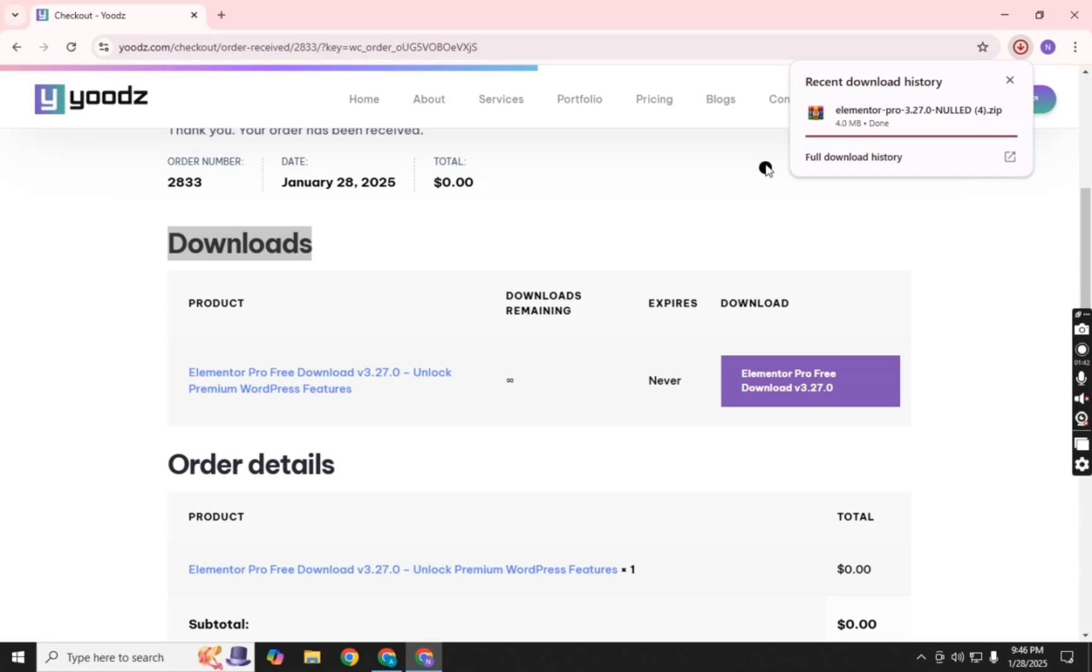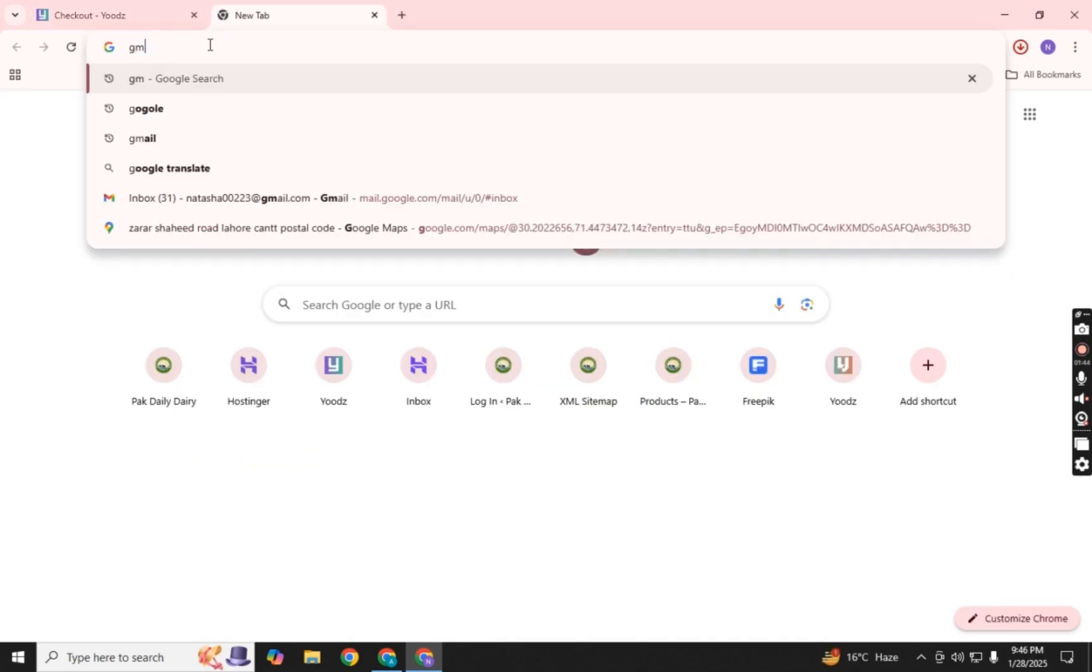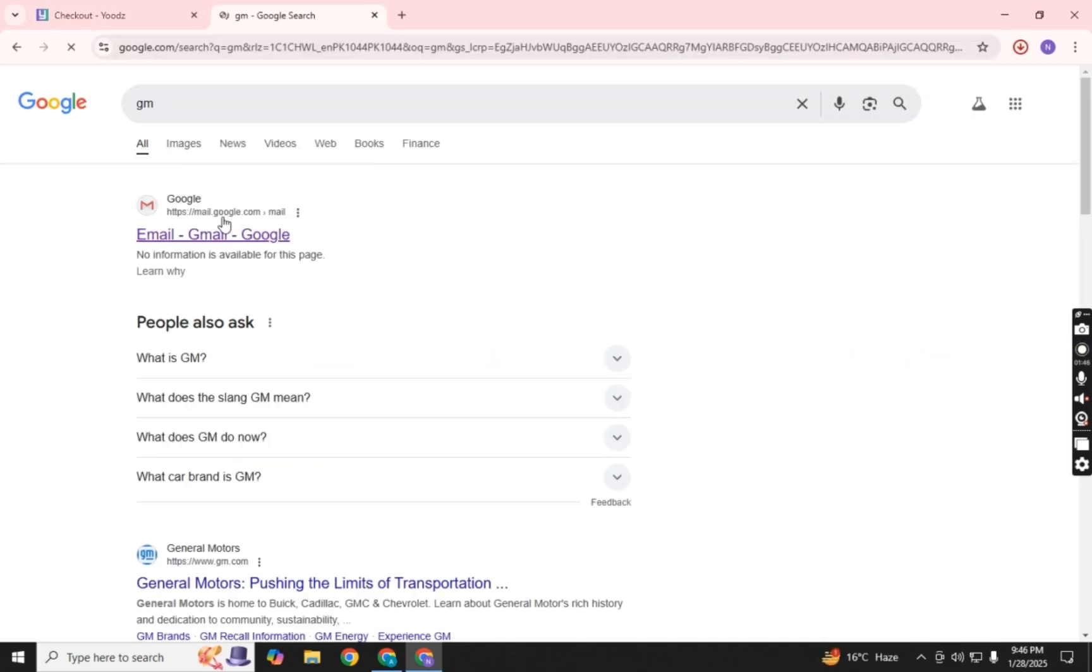Plus, you'll also receive an email from UDS with the download link. How cool is that?